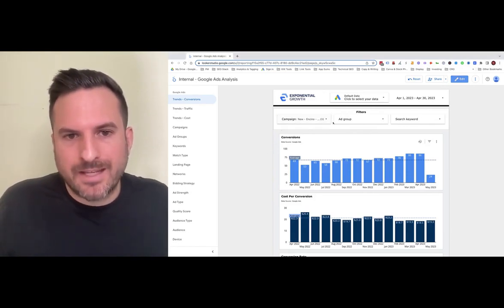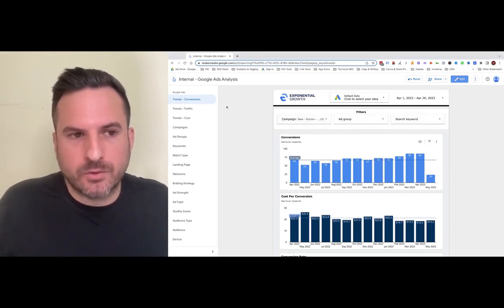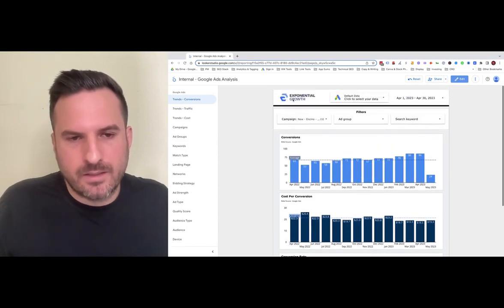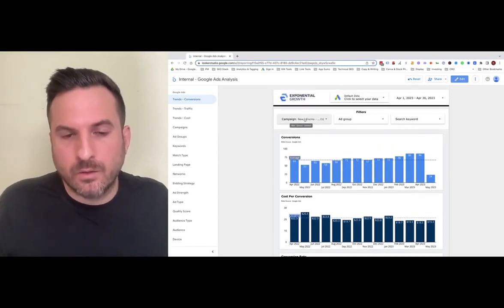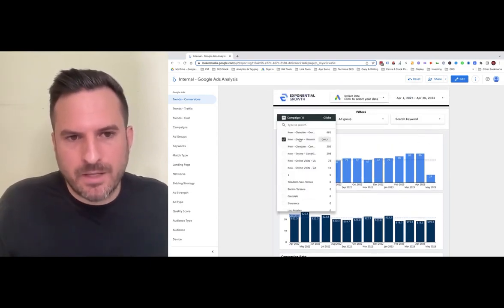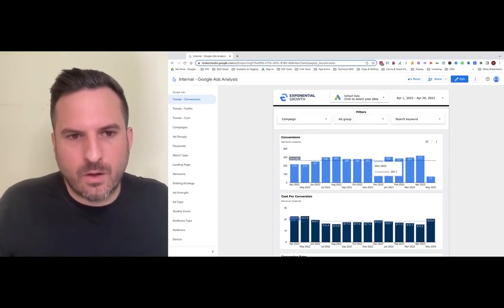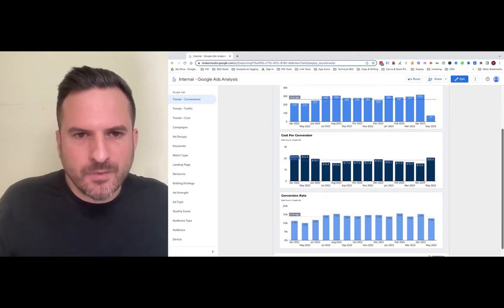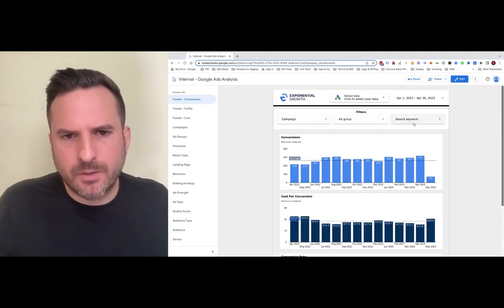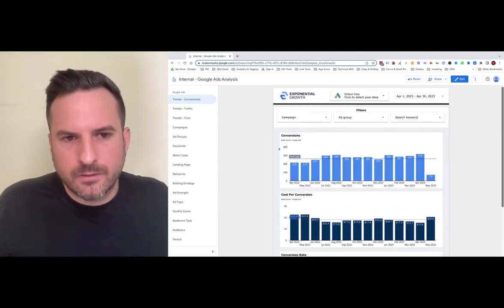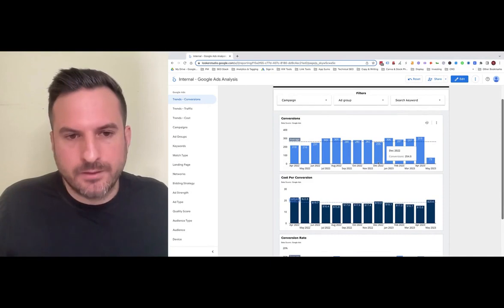We also have campaign, ad group, and keyword filters on every slide, so you can adjust the data and look at specific campaigns. Right now, we have it filtered down to this campaign. By default, it'll be selected to all campaigns, ad groups, and keywords. You can use the filters above to dig into the data however you want.